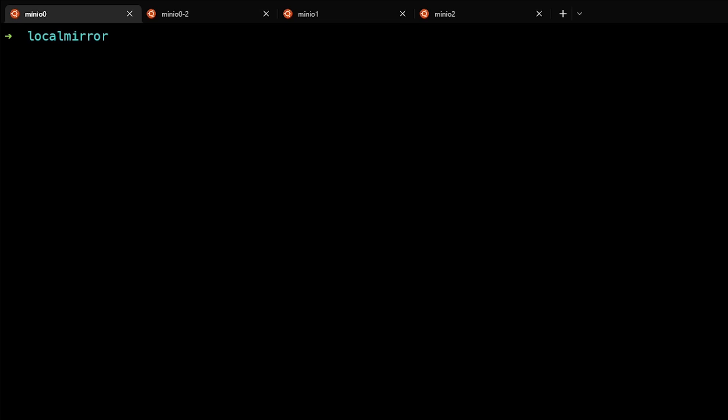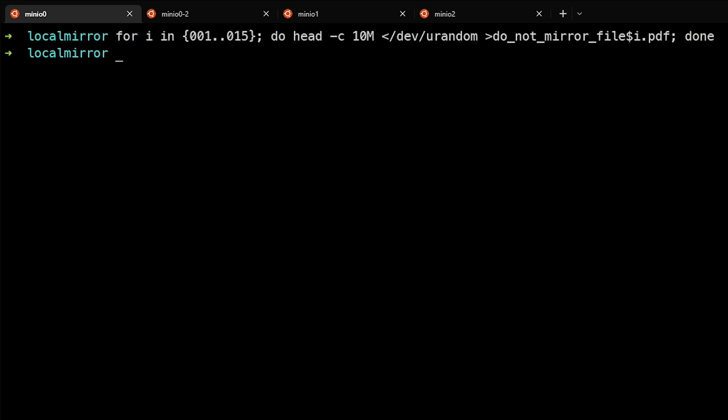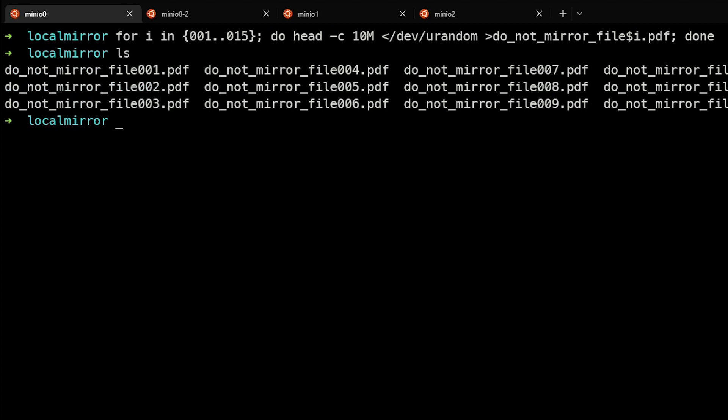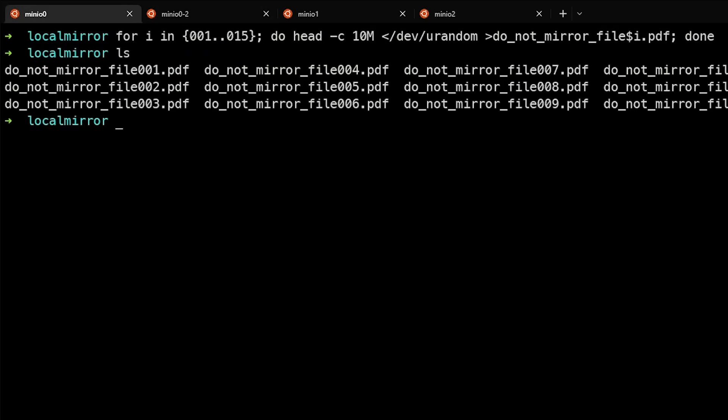First thing we're going to do is generate PDFs. If we look at the local directory, you can see that there are a number of PDF files here, but this has not picked them up because we've told it to ignore. However, let's say we were to create some MP4 video files.